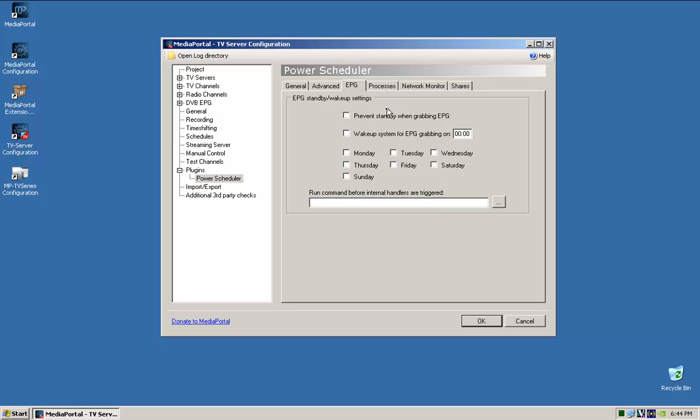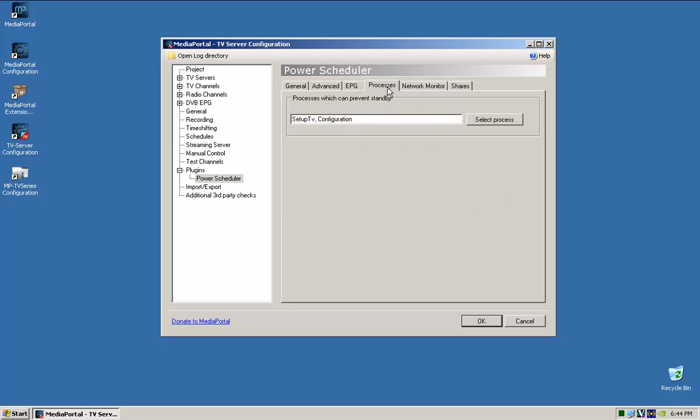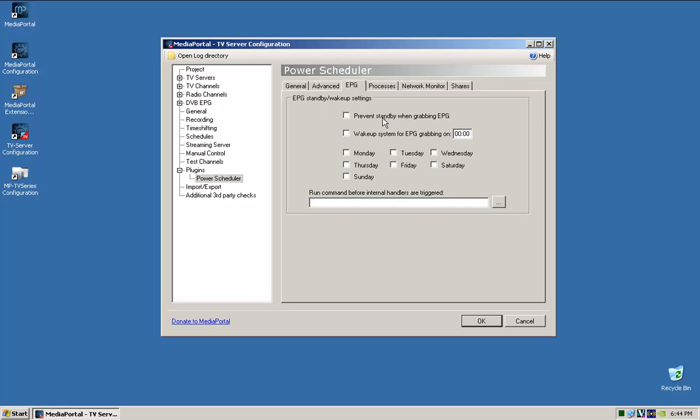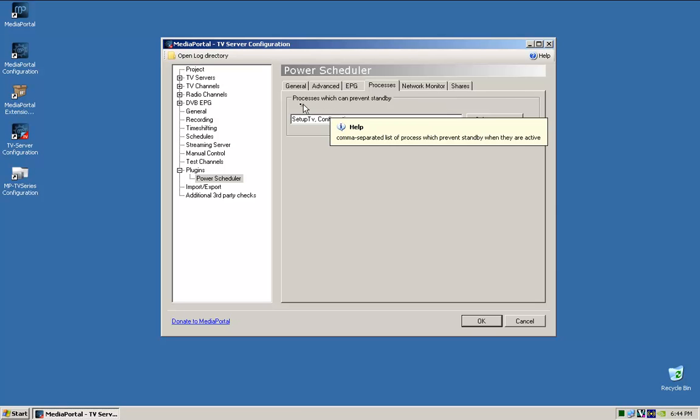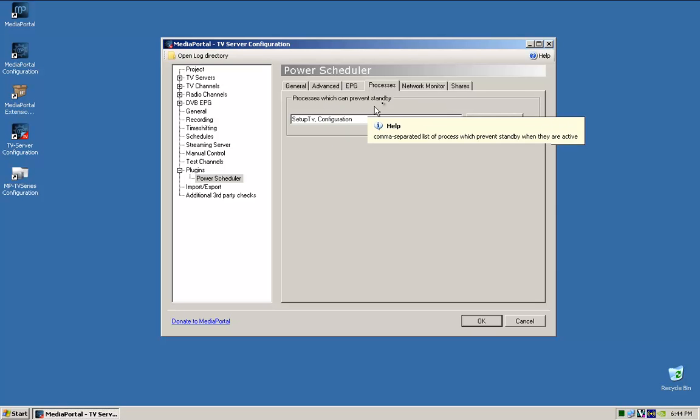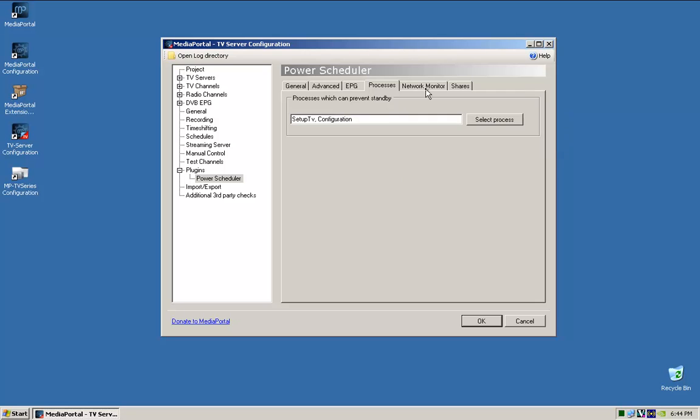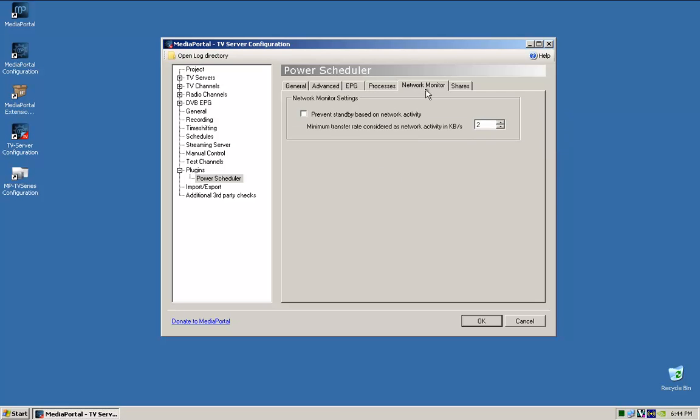So that's fine, I don't prevent it from grabbing. Oh, prevent standby when grabbing, yes. I don't, don't want to wake up particularly just to grab TV Guide, because I get the free-to-air. These things, yeah, you can be there, these things can prevent the standby, so... network monitor also prevent.